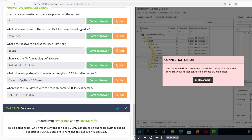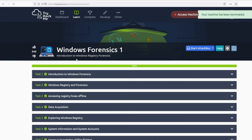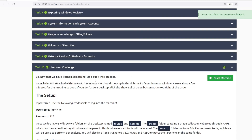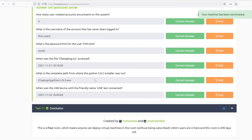That was awesome. Always terminate your machines. Thank you all for watching, and please subscribe if you haven't already.